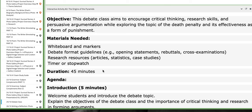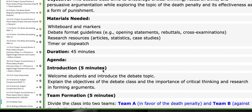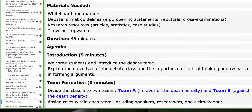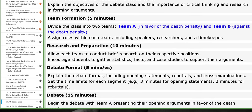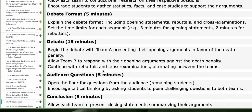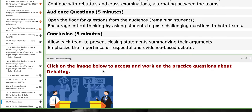In this interactive activity, you're going to find the objective, the material needed, the duration of time, how we are going to start. Team A will be in favor of death penalty, and Team B will be against death penalty. We're going to organize it in class.